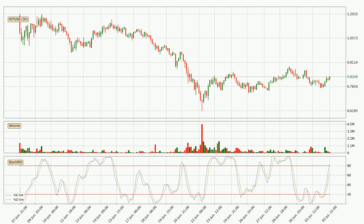Moving to the three-hourly Stochastic RSI, both the %K and %D lines are in the higher region, which means that the price is getting overbought and soon a trend change or at least some kind of consolidation could be expected. Nevertheless, the %K line has yet to cross the %D line, so it's recommended that you wait and see if the trend does in fact go down.